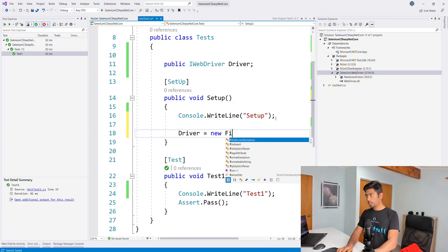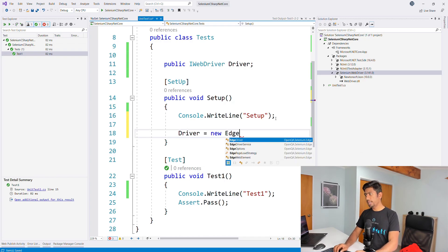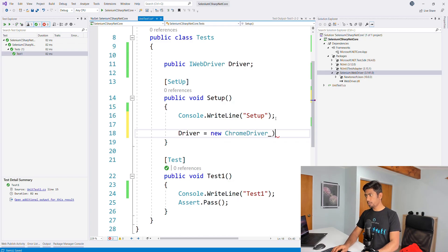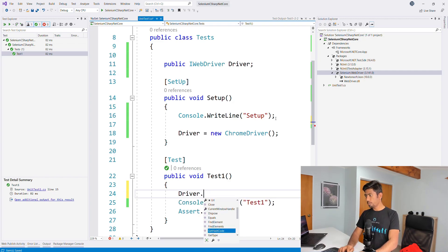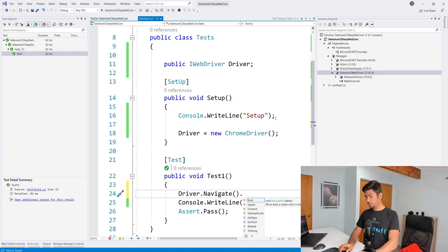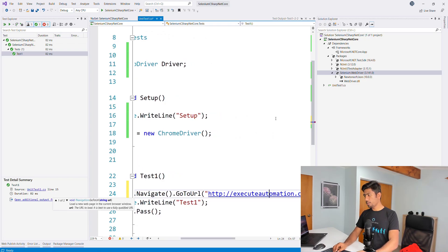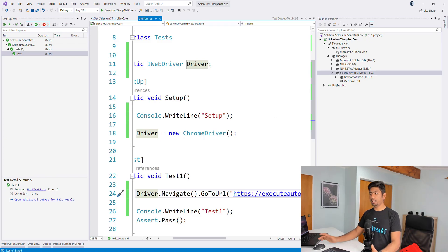If you want to use Firefox, you can call `FirefoxDriver`, which will call the Gecko engine. You can also use `EdgeDriver` to open the Edge Chrome browser. I'm going to use ChromeDriver, the most prevalently used browser. Then I'll call `driver.Navigate().GoToUrl()` and pass the URL `https://executeautomation.com`. This will open the Execute Automation platform website. This is the code that will be executed once I run this test.